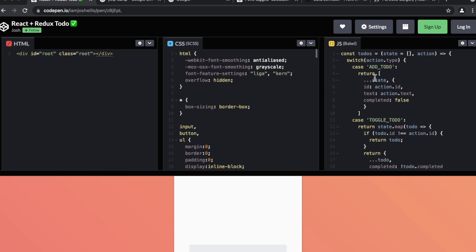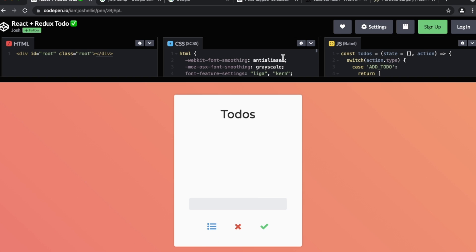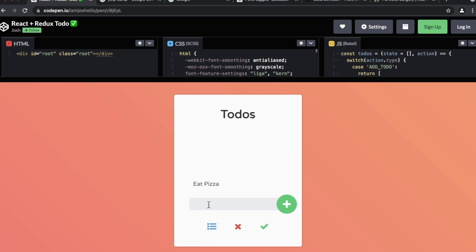Basically the to-do app, for those of you not familiar with it, is like an interactive list of things you have to do throughout the day. For example, this is usually on my to-do list. Hit enter or hit the green button perhaps, and it's added to the list. Let's add another thing - how about eat more pizza, because that's usually on my list as well.